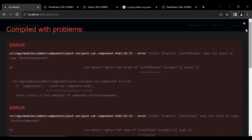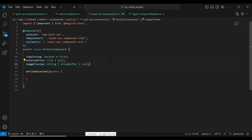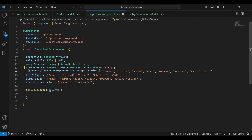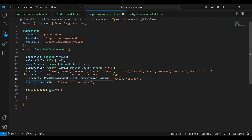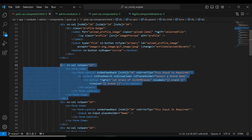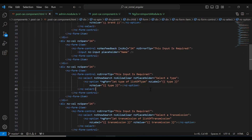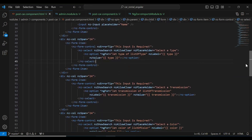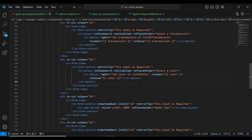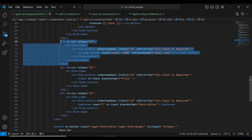To fix the remaining errors I'll hardcode some arrays: a `listOfBrands` array with all brand names, a `listOfTypes` array with values like petrol, hybrid, and diesel, a `listOfColors` array, and a `listOfTransmission` array with manual and automatic. In the HTML, each dropdown uses an `*ngFor` loop to iterate through the corresponding array and render options.